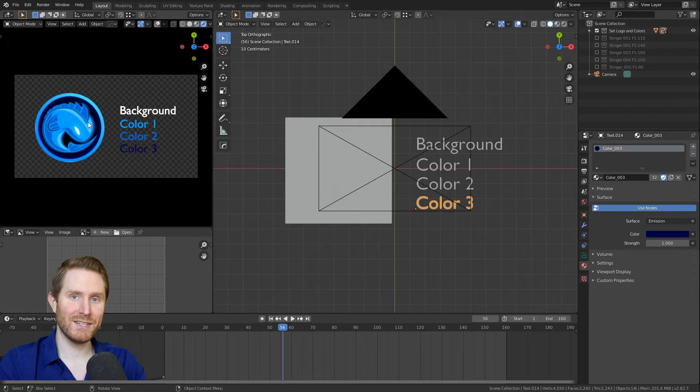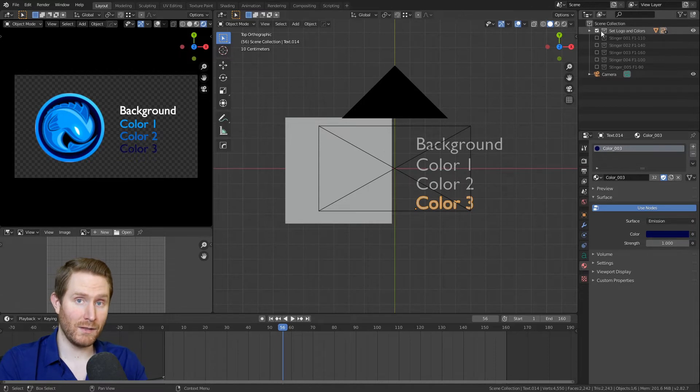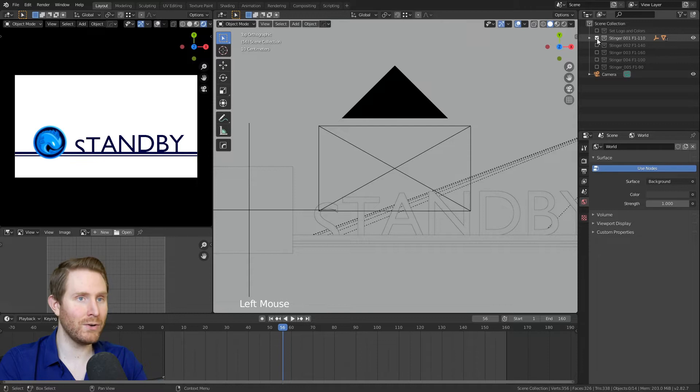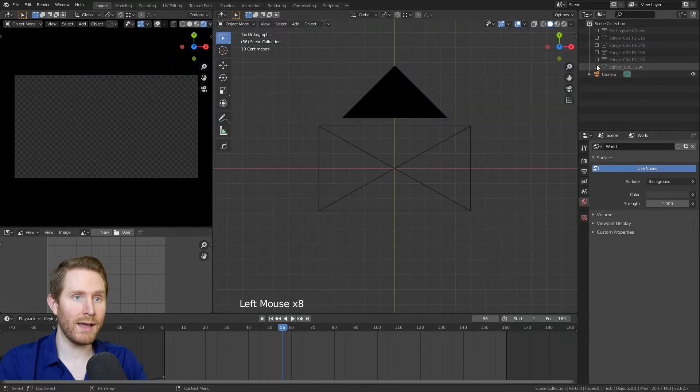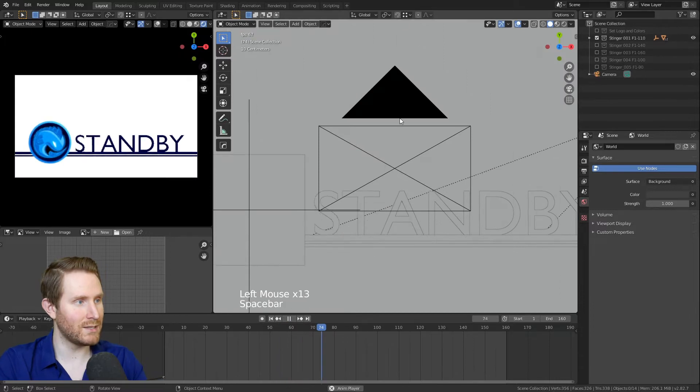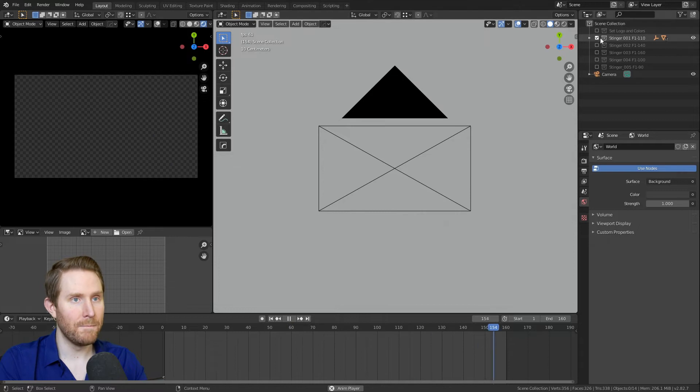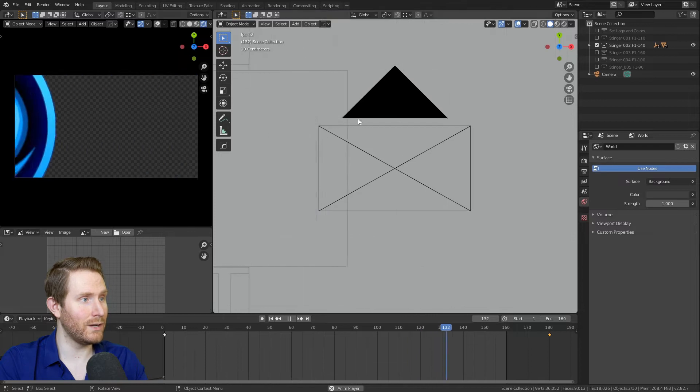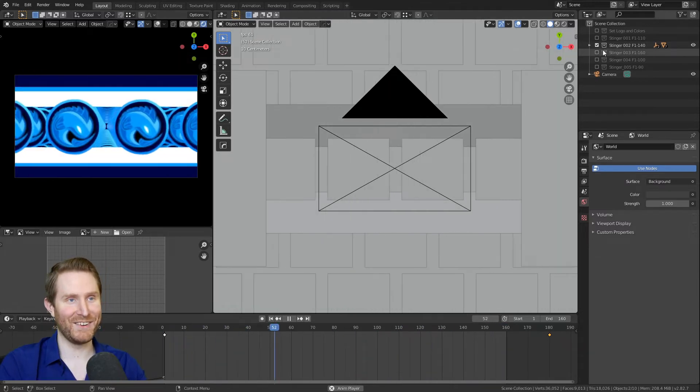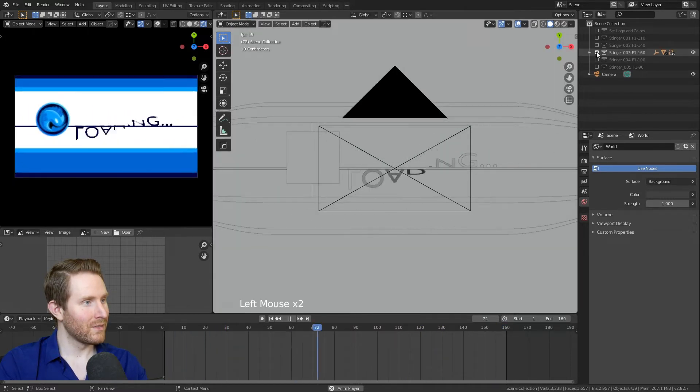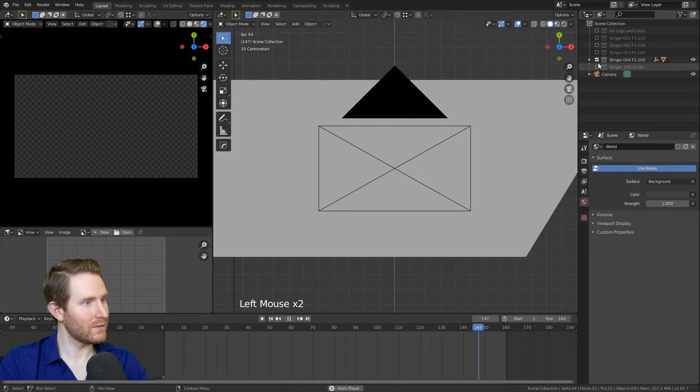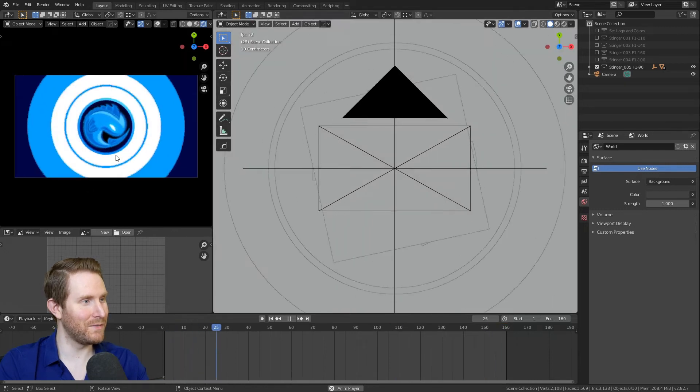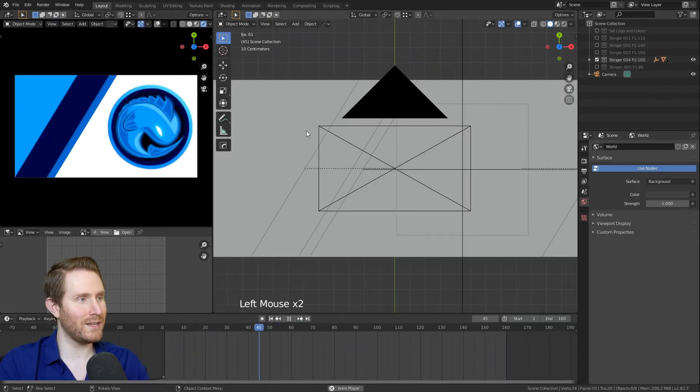Then step three is to choose the stinger you want. So you notice up here in the upper right, we have set logo and colors, which is currently checked. And then we have stinger one, two, three, four, and five. So if we uncheck set logo and colors that will hide that, but then we can check through each of the individual stingers. And if you want to watch them play, you can just select one of them and hit space on the keyboard, and it'll start playing through and looping.